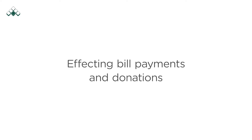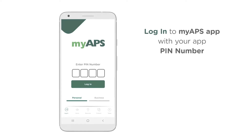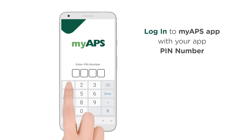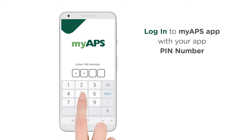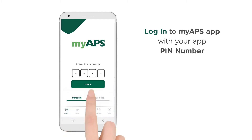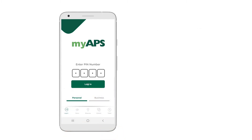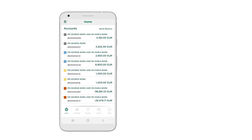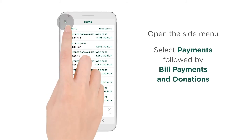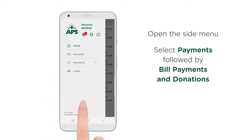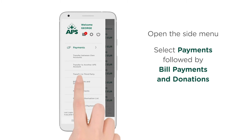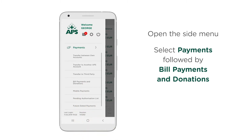Affecting Bill Payments and Donations. Log in to the MyAPS app with your app PIN number. Open the side menu, select Payments, followed by Bill Payments and Donations.